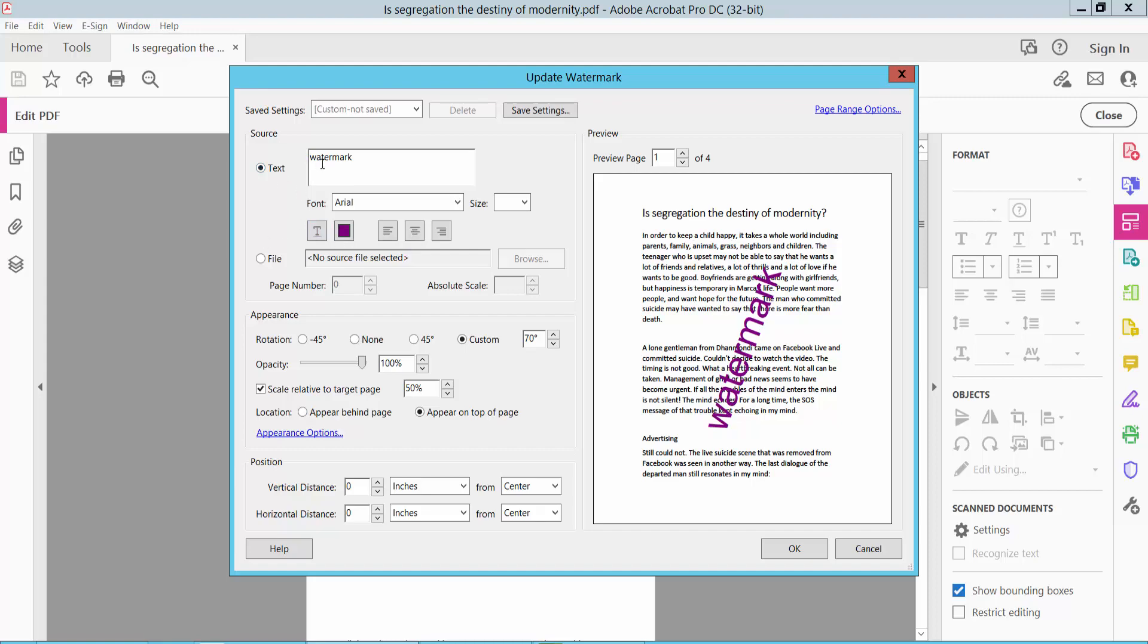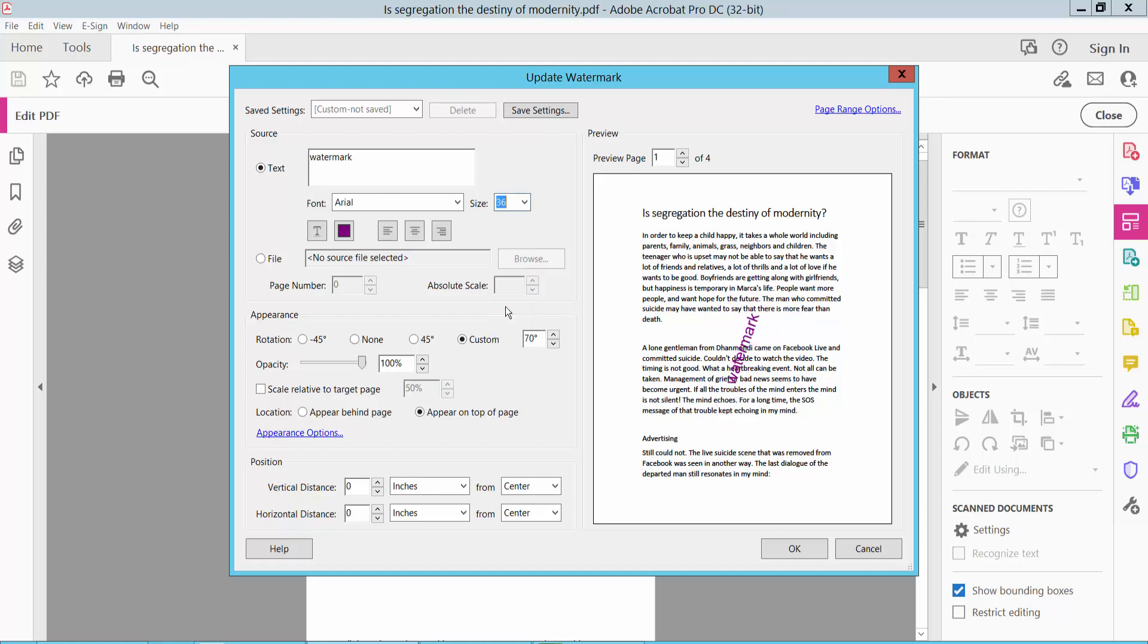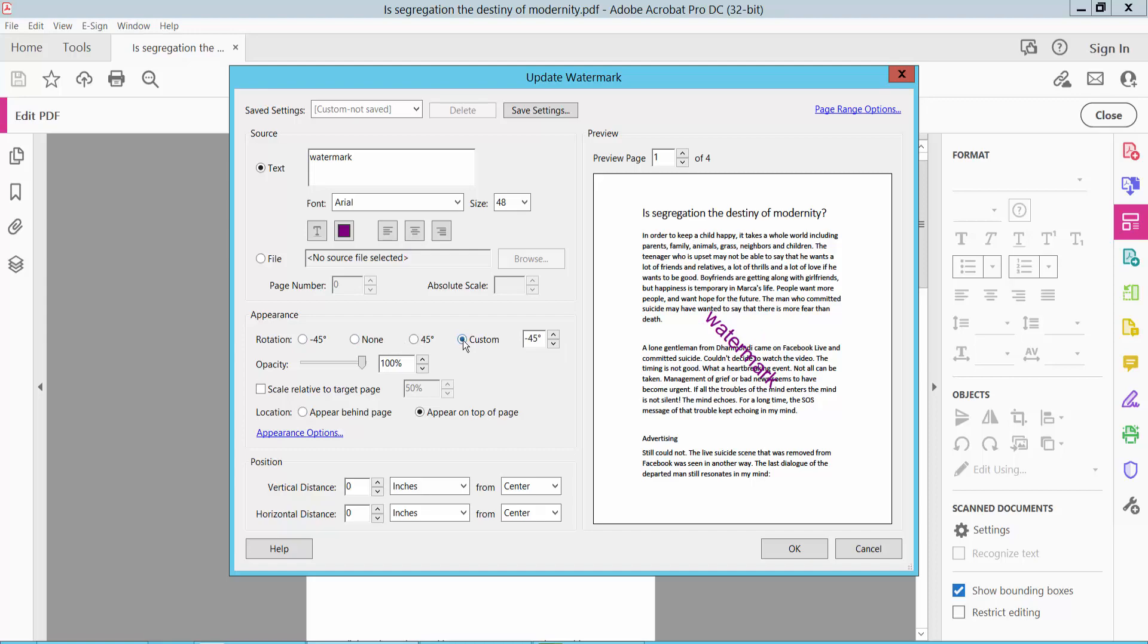You can also see the watermark font style and font size. You can rotate your watermark, and you can also rotate it to a custom angle.